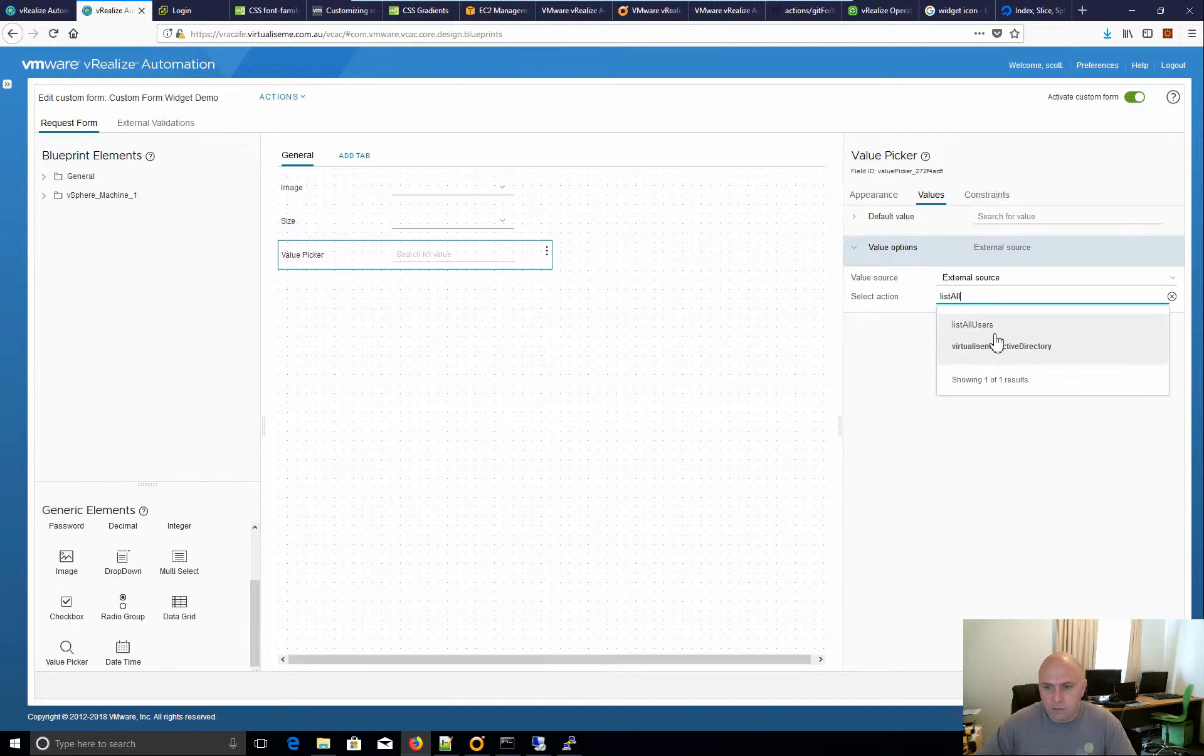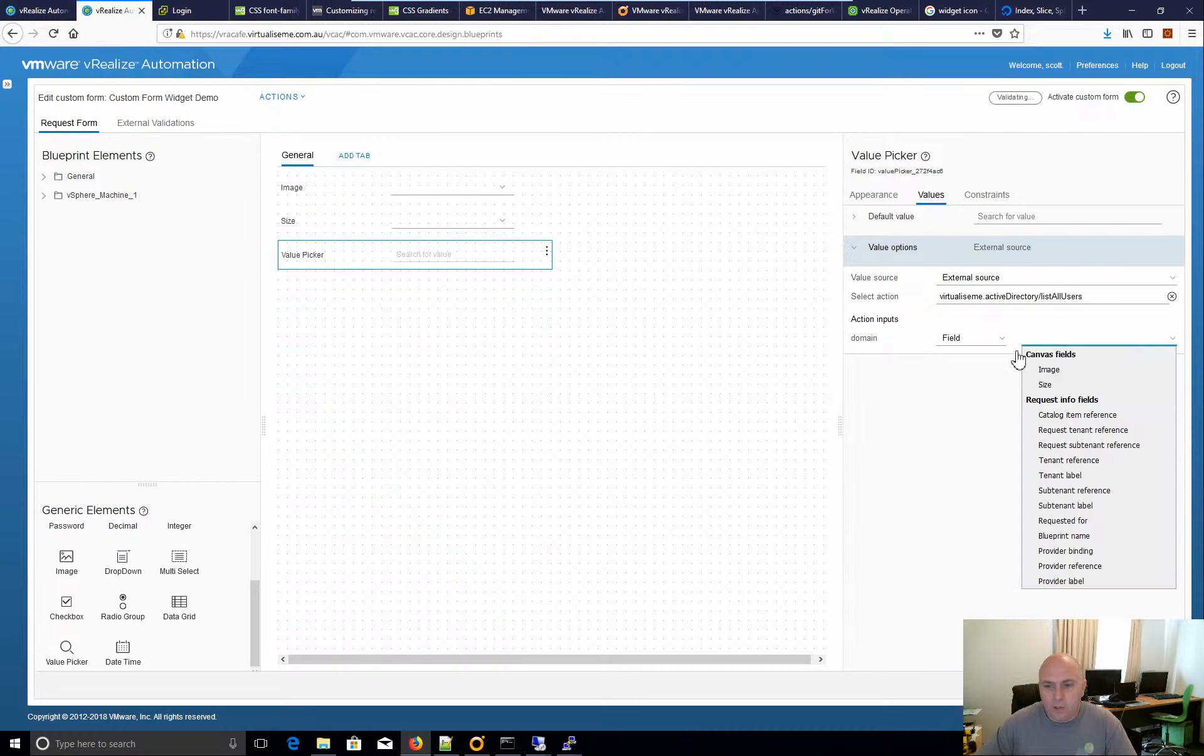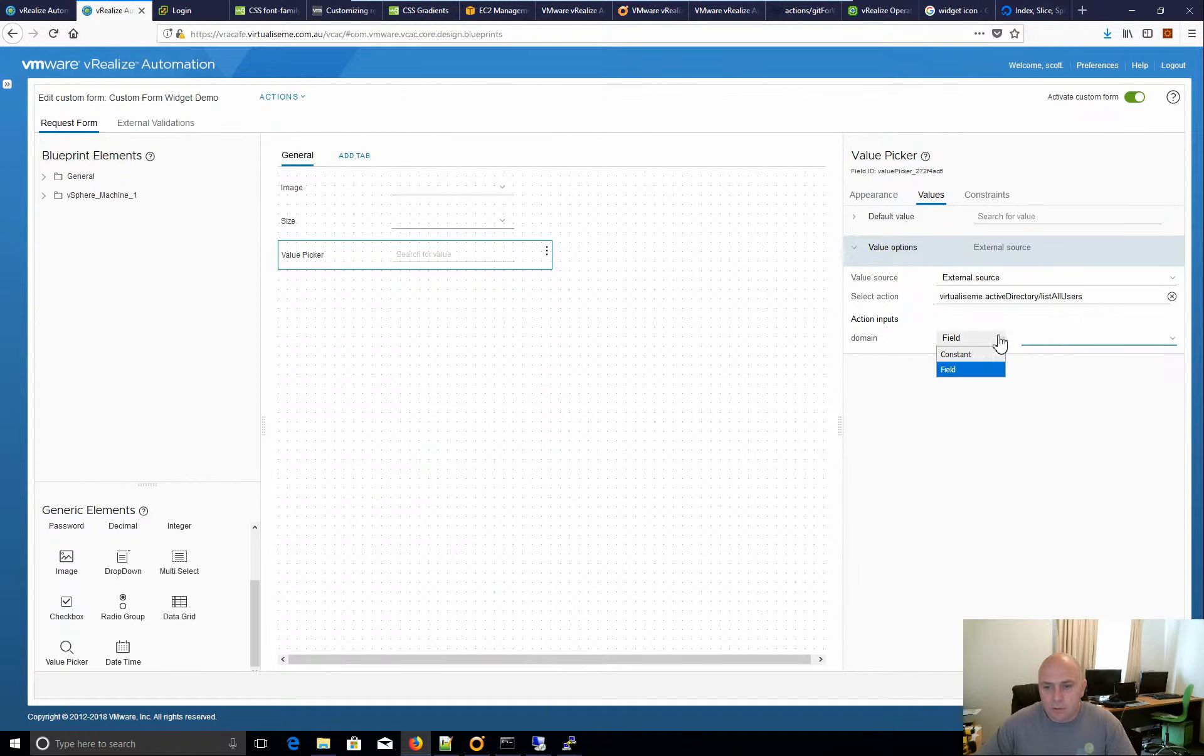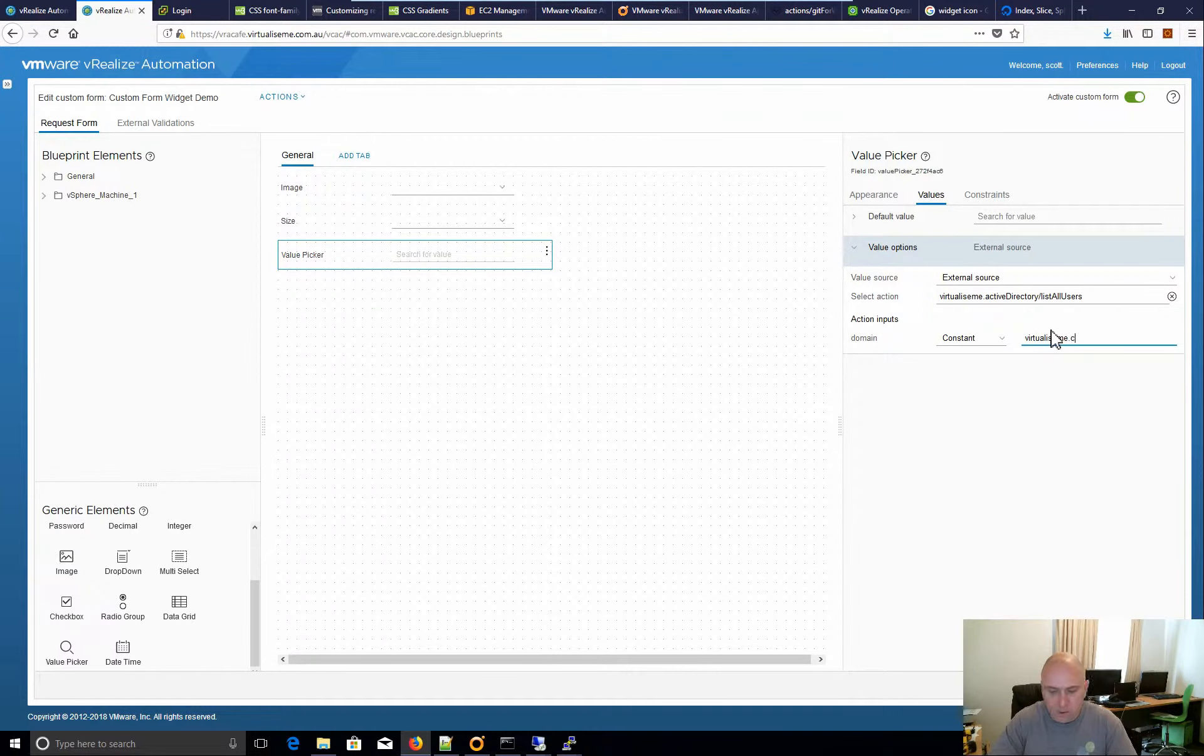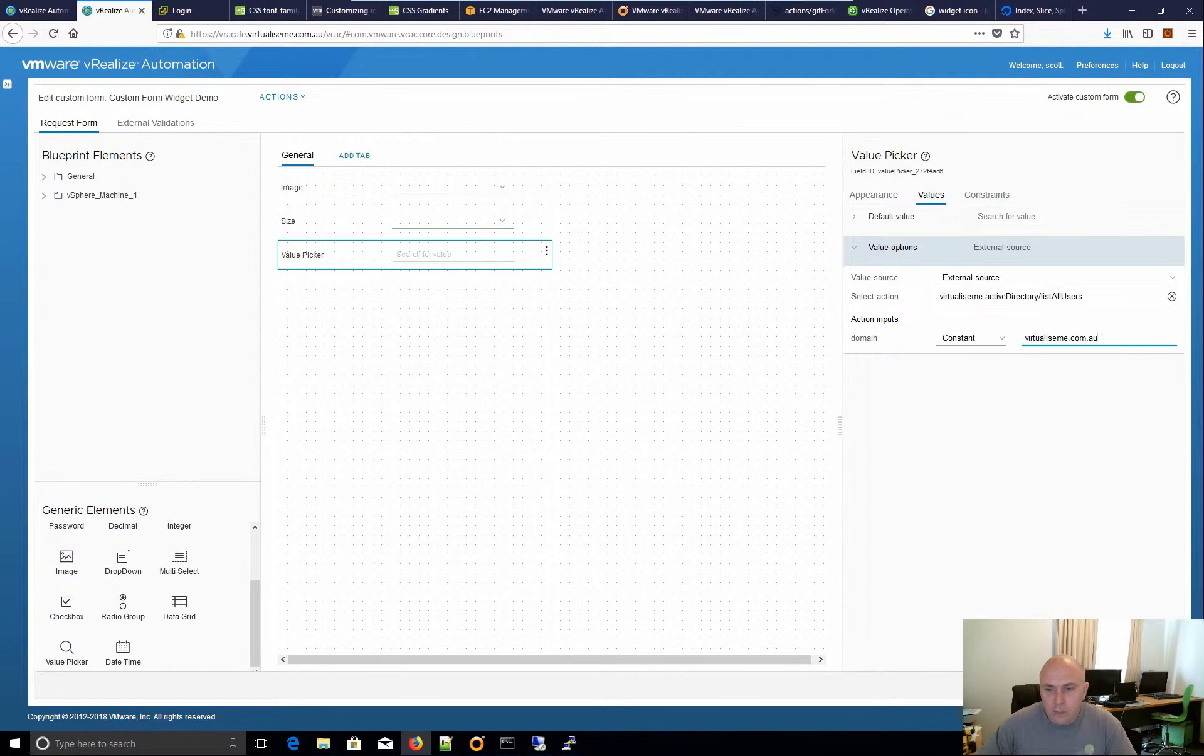Yeah, there it is. And my domain is an input. So I'm just going to put my domain in. Yep. And we hit save.